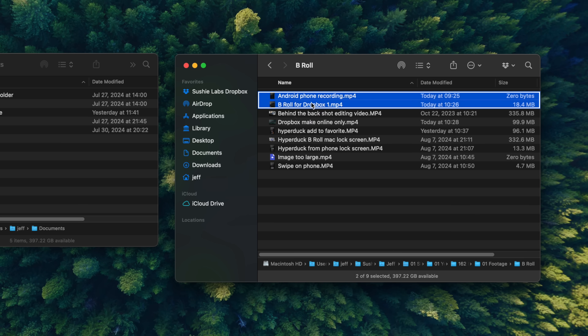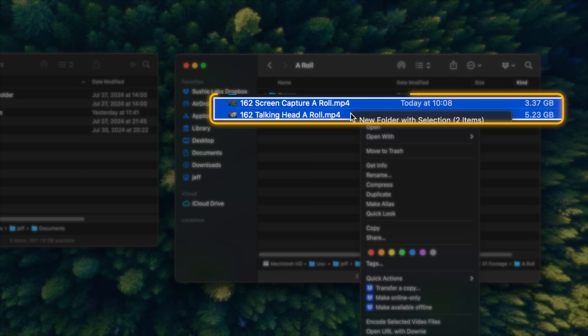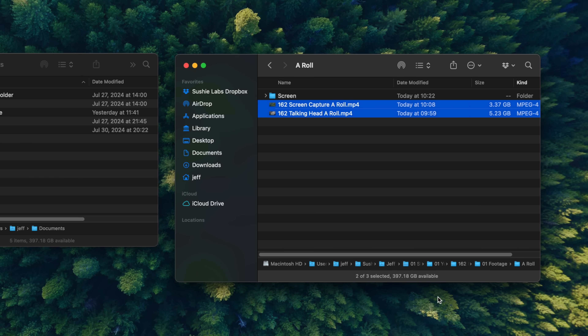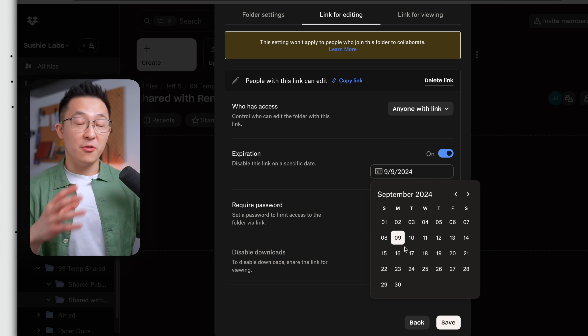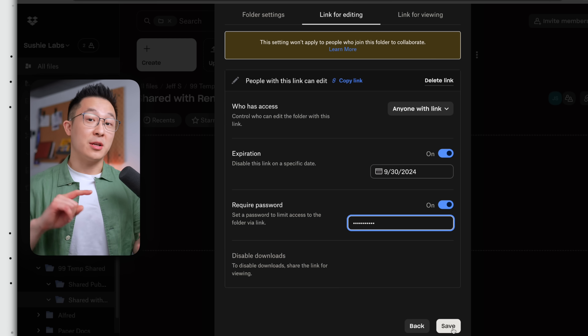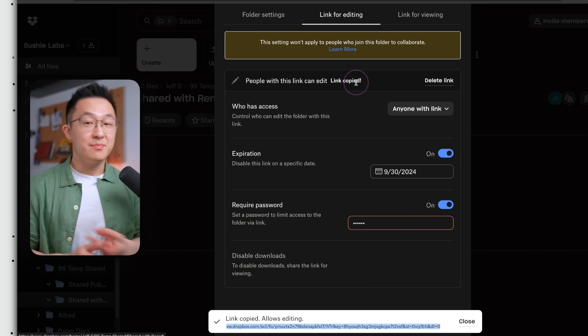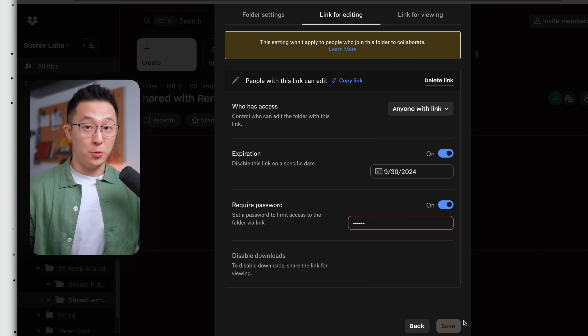I can make documents available offline so I can access my files anywhere, even without Wi-Fi. And of course, I can make them online only with a simple click, which helps me save space on my hard drive. Also, I'm kind of security-slash-paranoid, so I really like that when I share files with external freelancers, I can create a link, set an expiration date, and even add a password for particular files and folders.